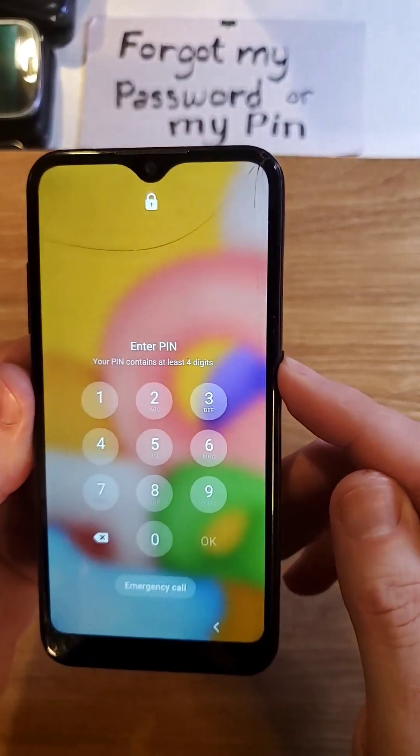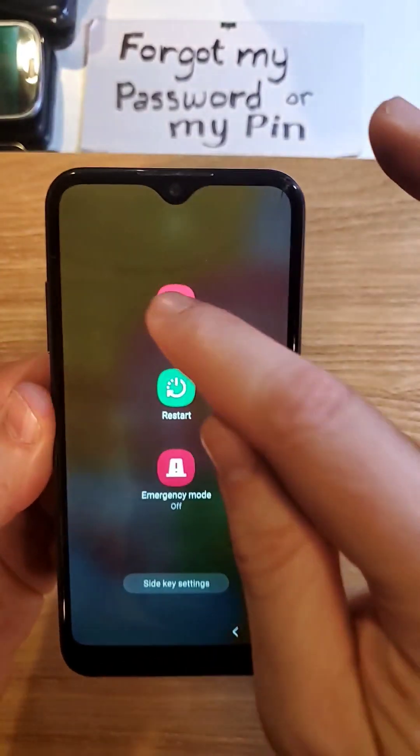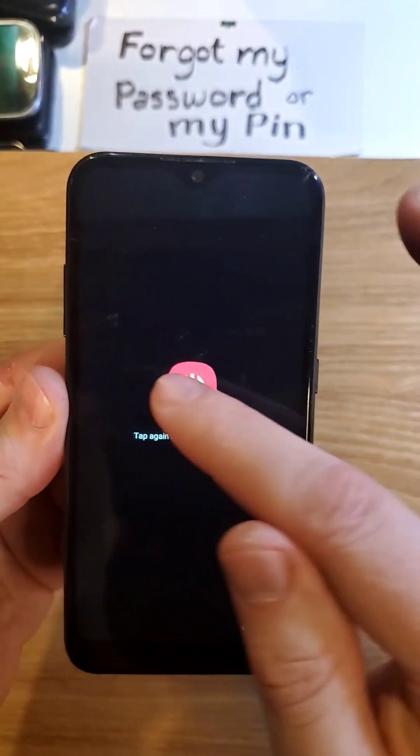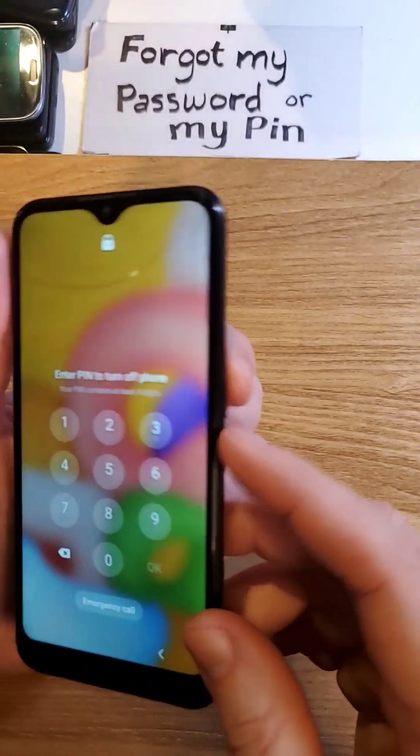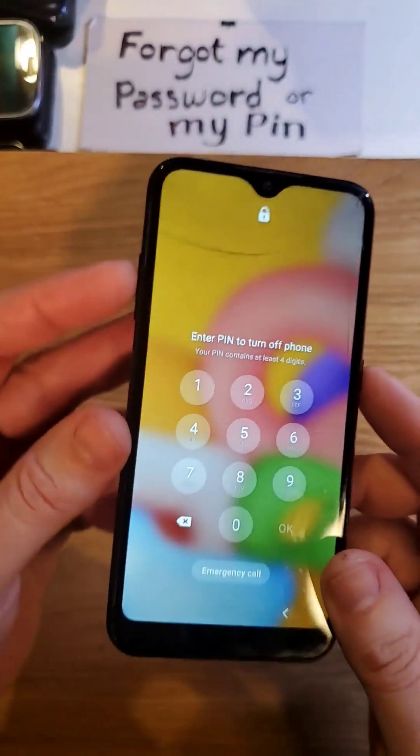When you try to power the device off to reset it, it makes you enter your pin, pattern, or password. So let's fix that.